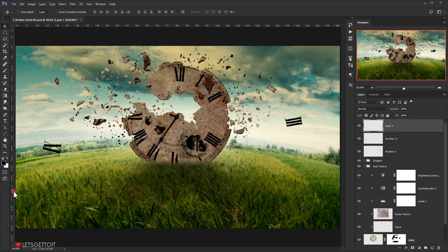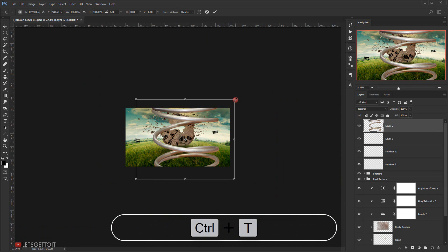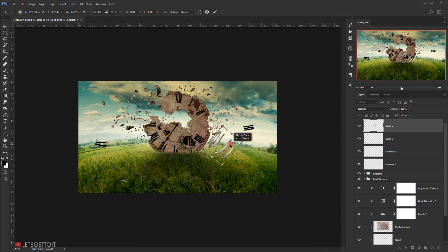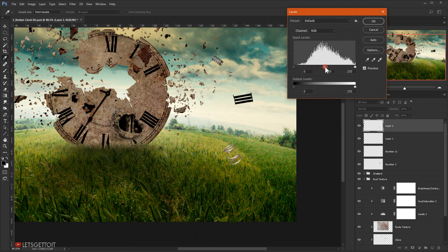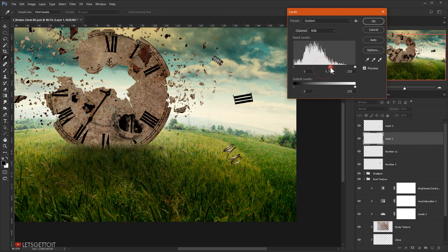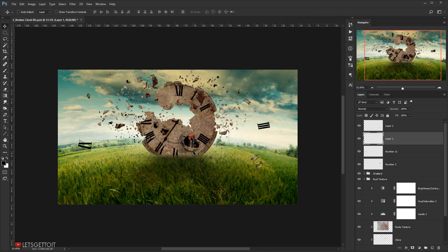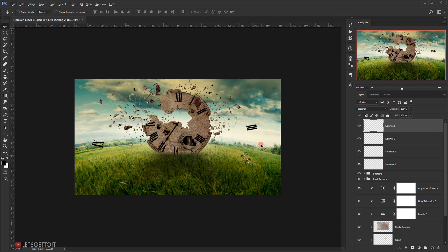Let's choose this second spring and move it to the other document. Close this tab, press Ctrl+T to make it smaller, and put it in here. I'll press Ctrl+L to make it a little bit darker, and I'll do the same for the other spring — press Ctrl+L. All right, let's name them 'Spring 1' and 'Spring 2'. There we go, we have some of these parts flying around.